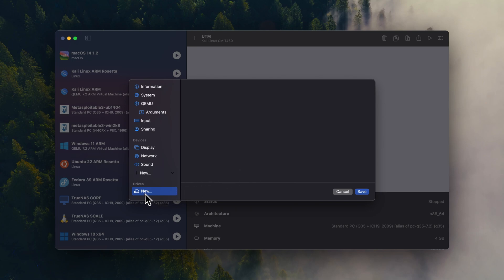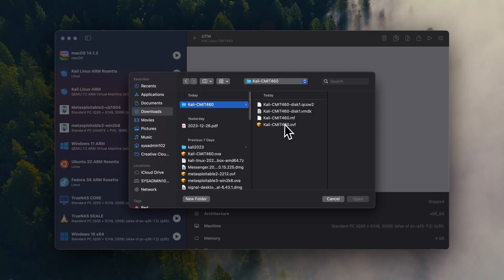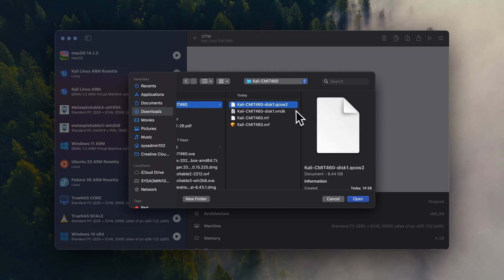And we're going to select create a new one and we're going to select import. So that would be the Kali CMIX, this one, and QCOW2 version 2.